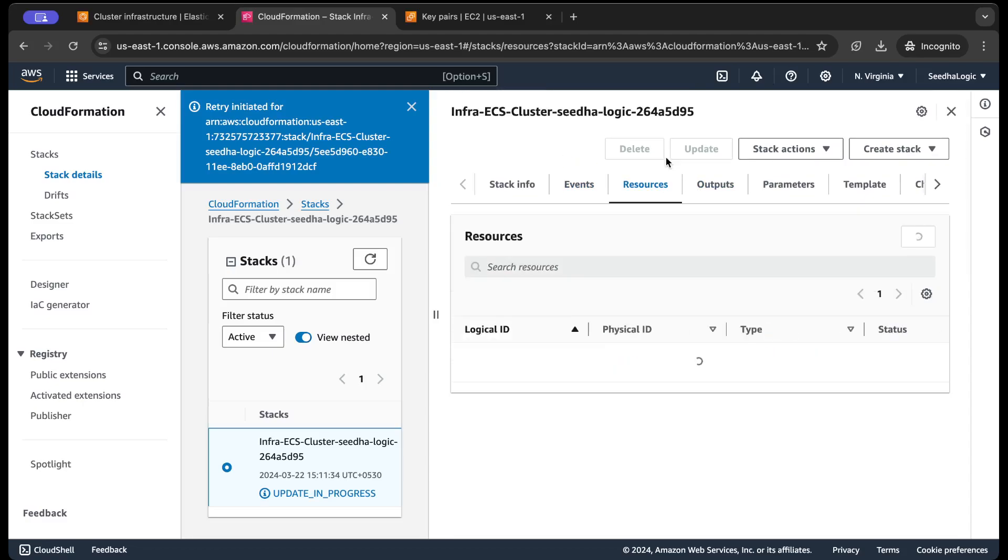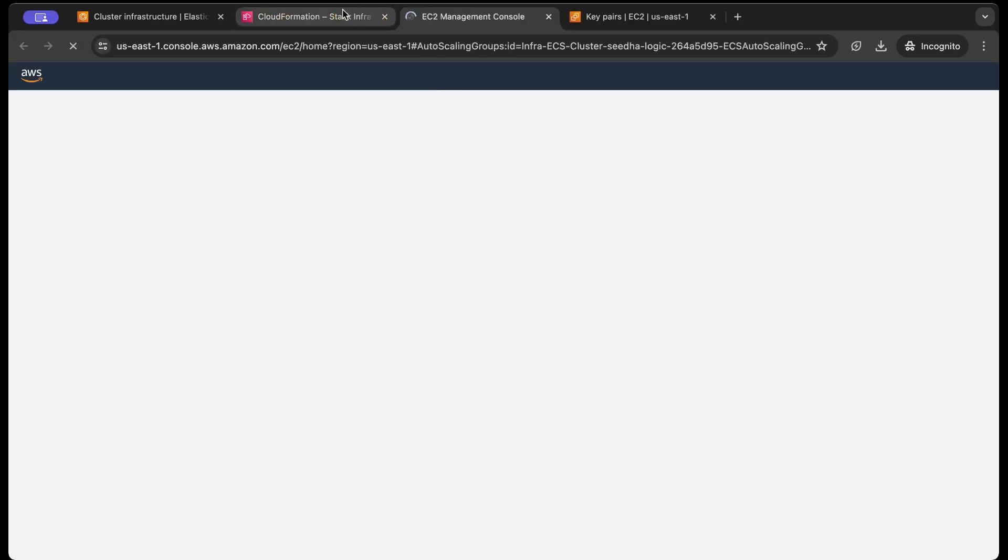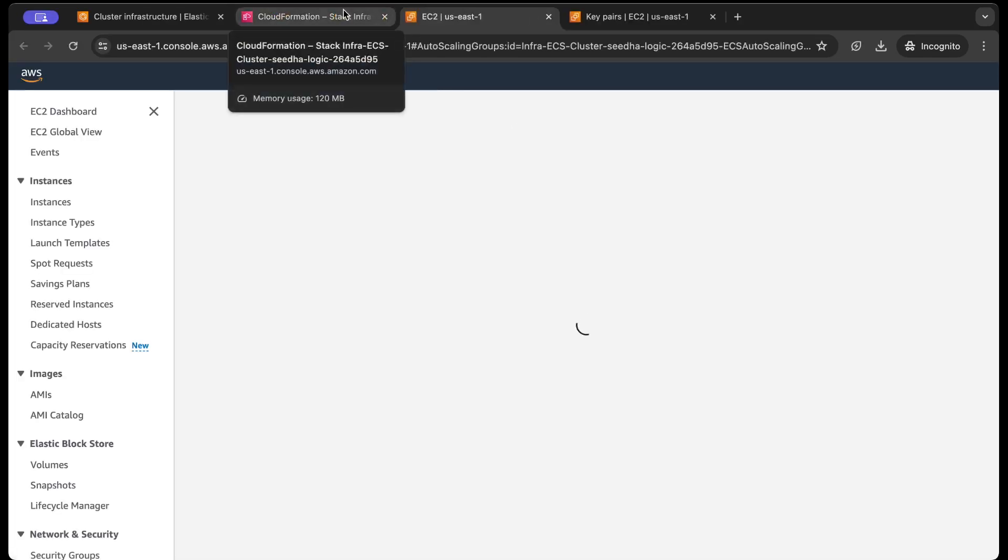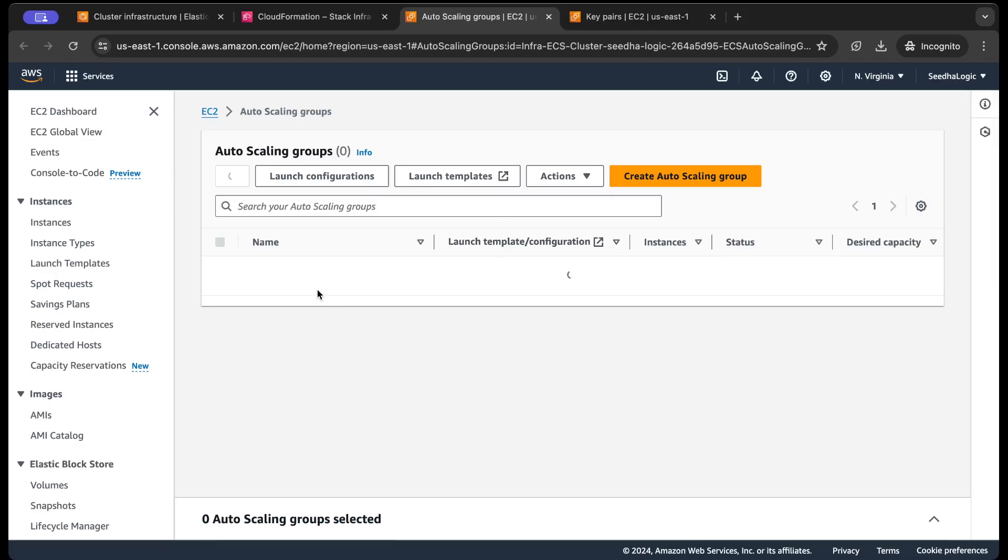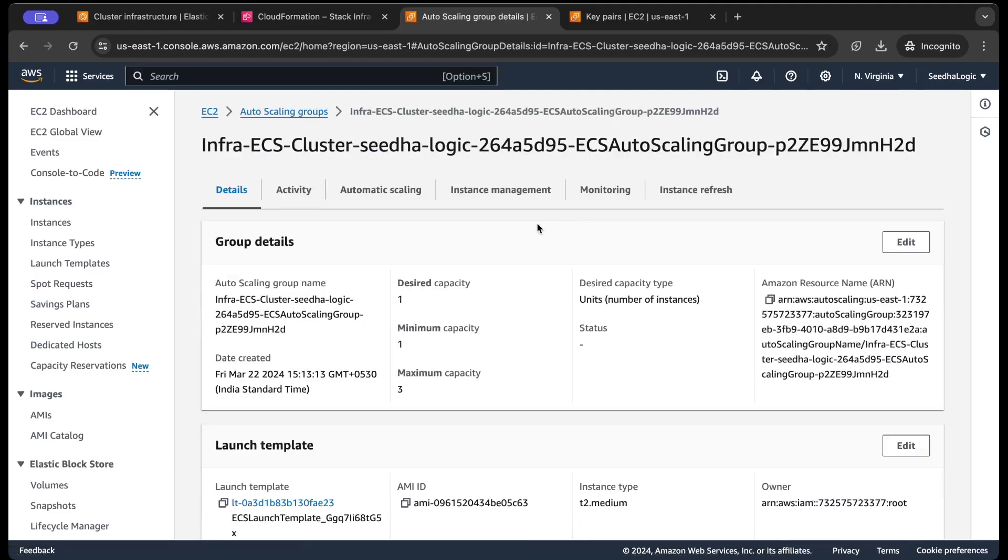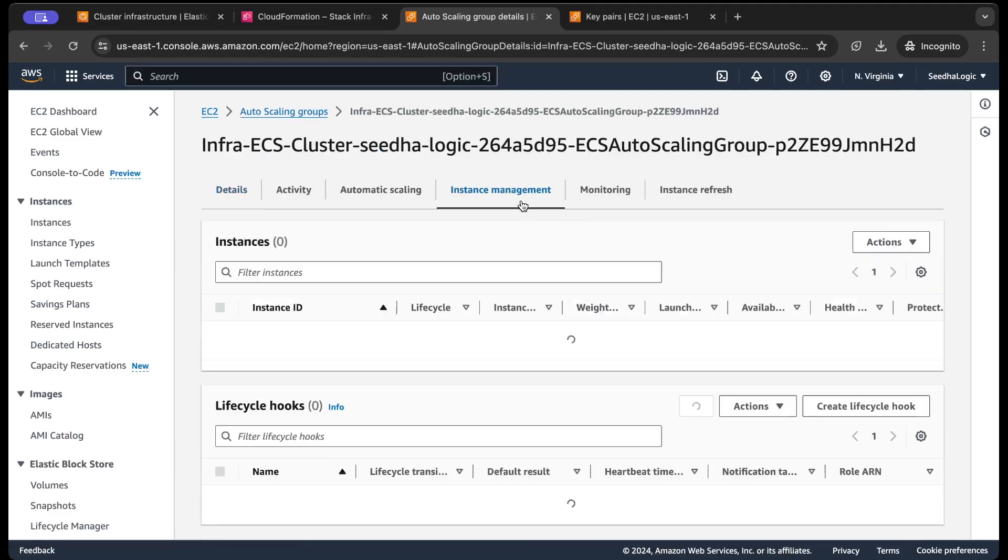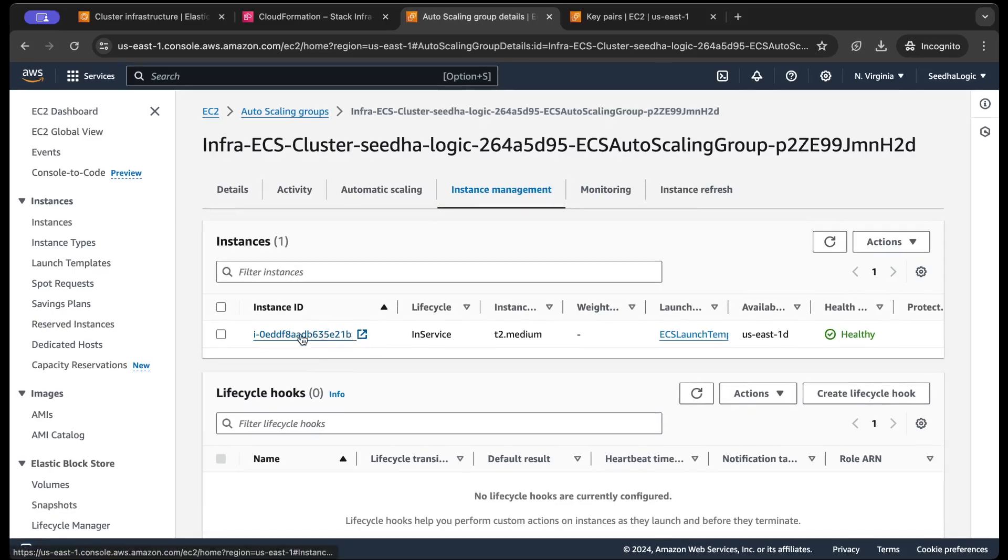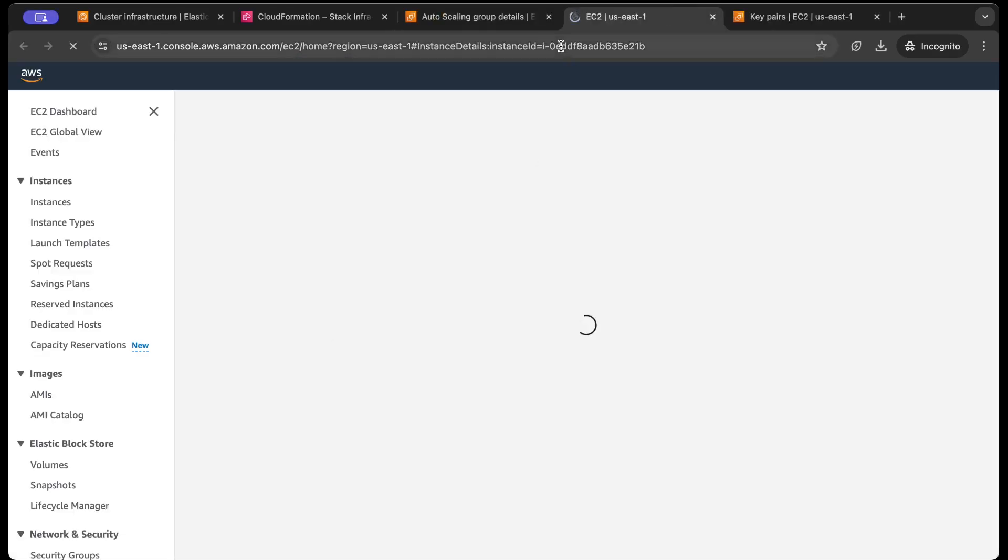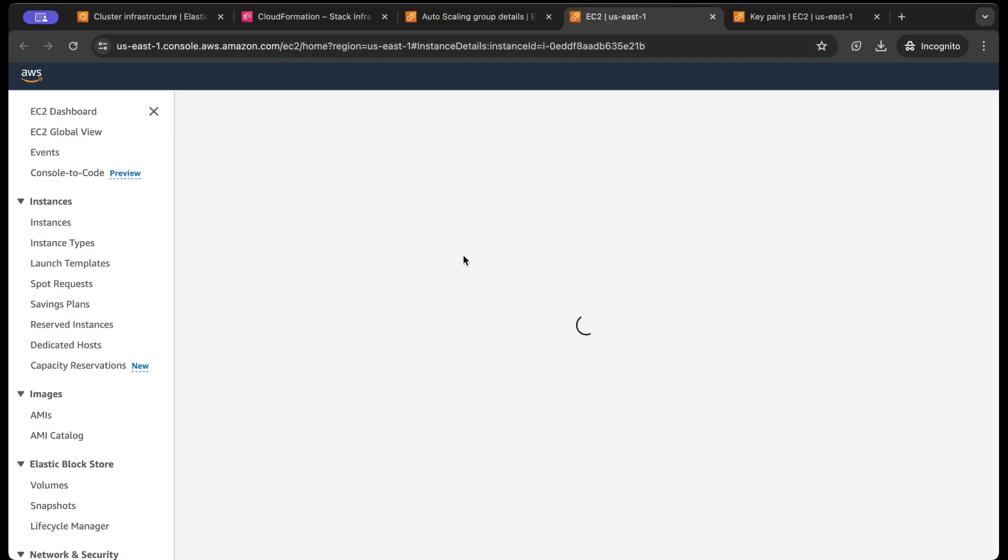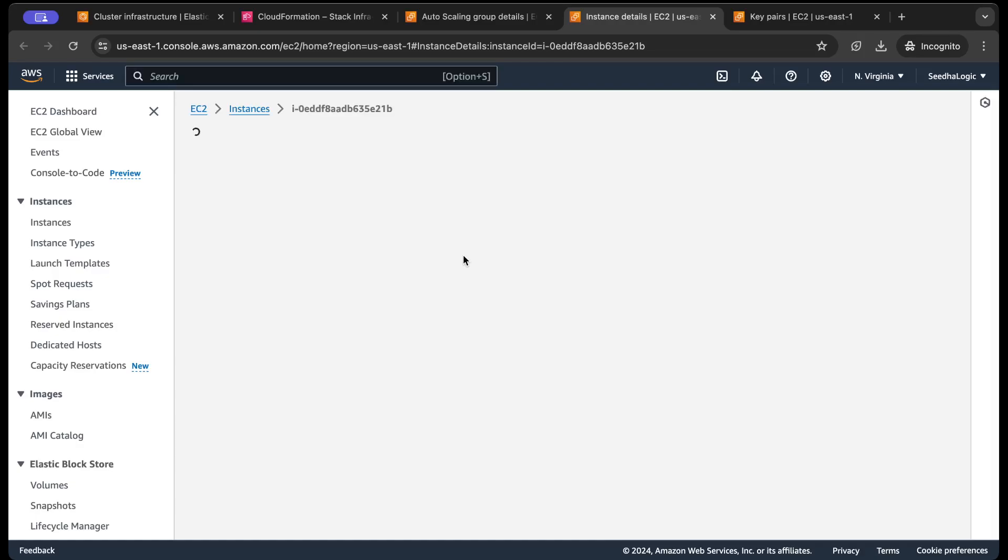And meanwhile, what you can do is you can go inside the autoscaling group and check what is happening. So let's wait. So this is the autoscaling group. It has launched one instance. If I go to instance management, this is the instance launched by the auto scaling group and ideally this instance should join the underlying ECS cluster.